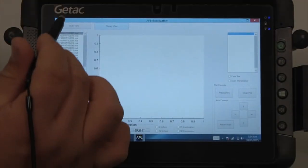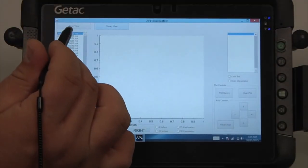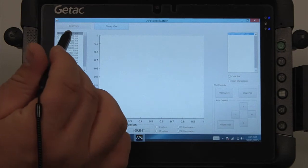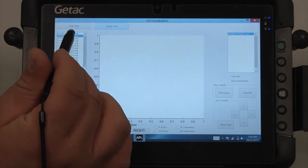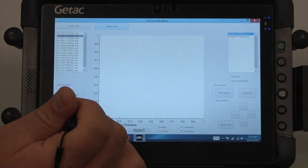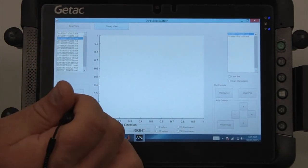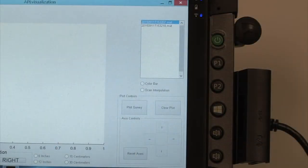In order to add data to the plot, highlight the MAT file and press the Add to Plot button. As files are added, they will appear in the list box on the right.